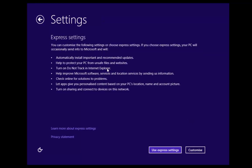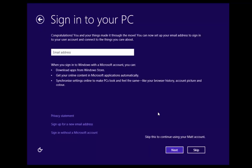This is going to ask us to adjust a few settings — automatic installs of important updates, protecting your PC, just the general things. We're going to use the Express settings. You can customise that, but for now and for ease of setup we're just going to use Express settings. Now we're going to be asked to sign in to our computer.